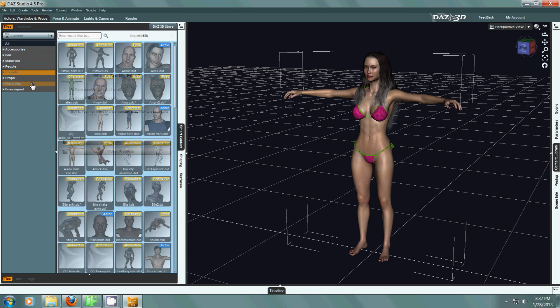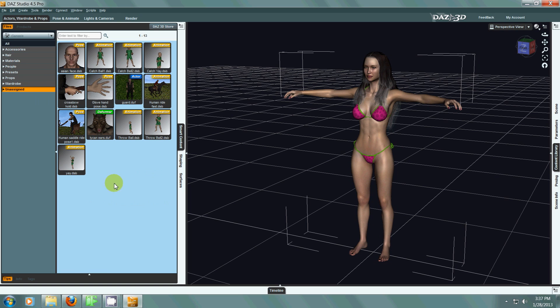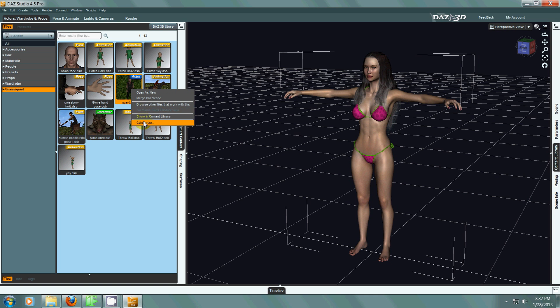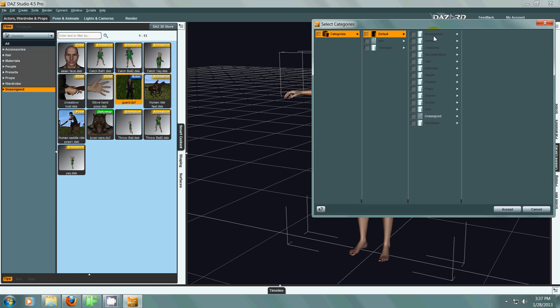So let's say there's an item that you've created, an asset that you've created, and you haven't put it into a category yet, so it's unassigned. So here I have a guard that I created a long time ago and I'm going to categorize him. So I right click on him, categorize. When you use this window you don't want to check these boxes until you get to the folder that you want it to be in.